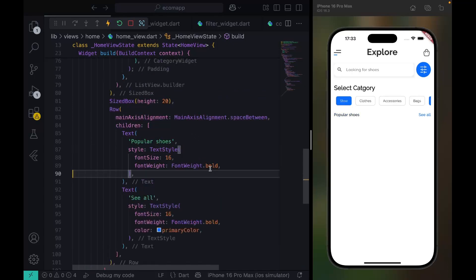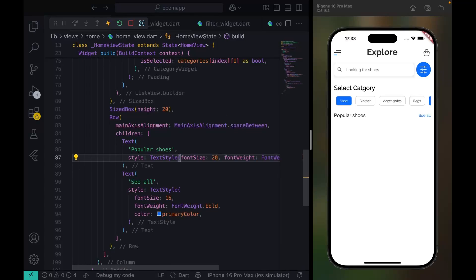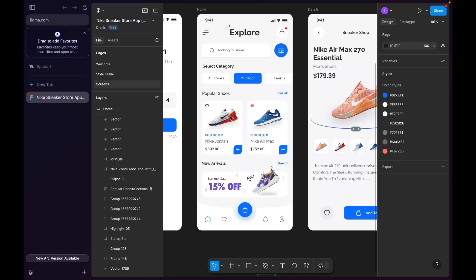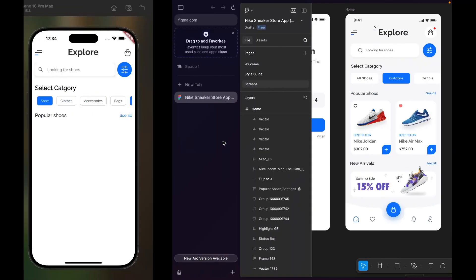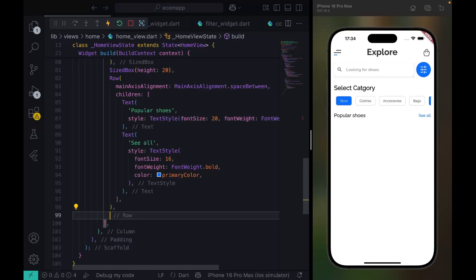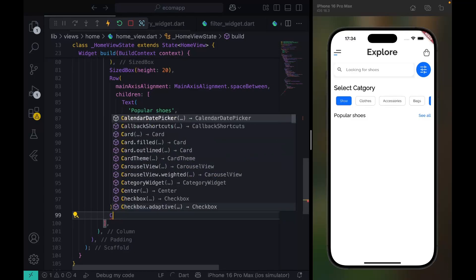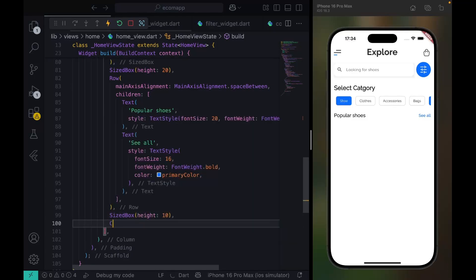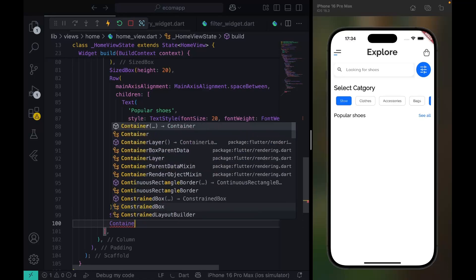It needs to be a little bit bigger. This one looks good. The next thing to design is the area around here, so after this row we're going to have a SizedBox. I don't have a container yet.